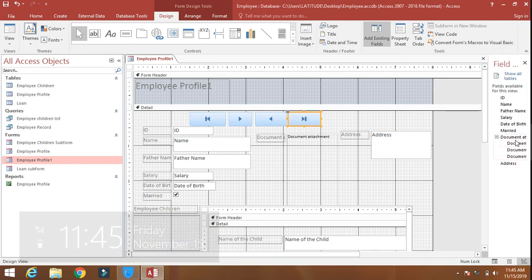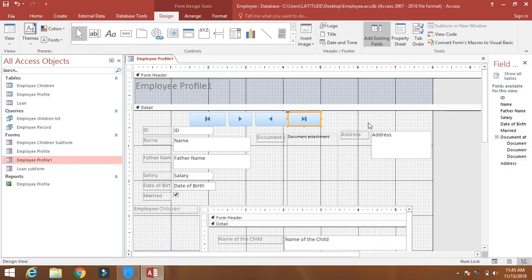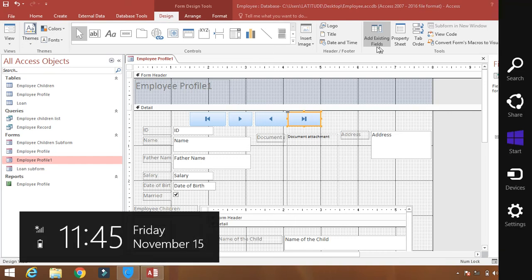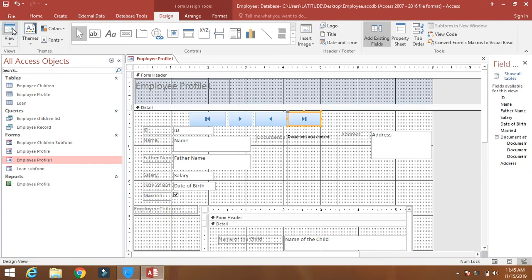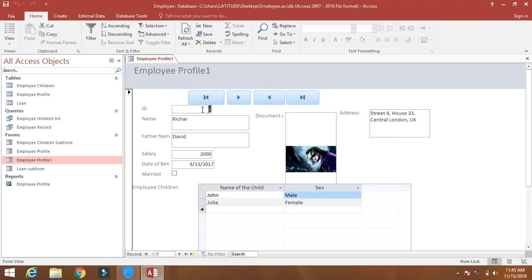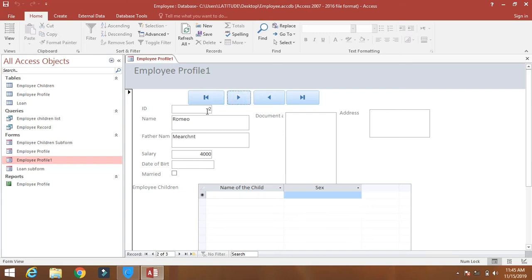Now click on view to see how it works. Now you see record number one. If you click on the next, you see this—now you have moved to the next record.